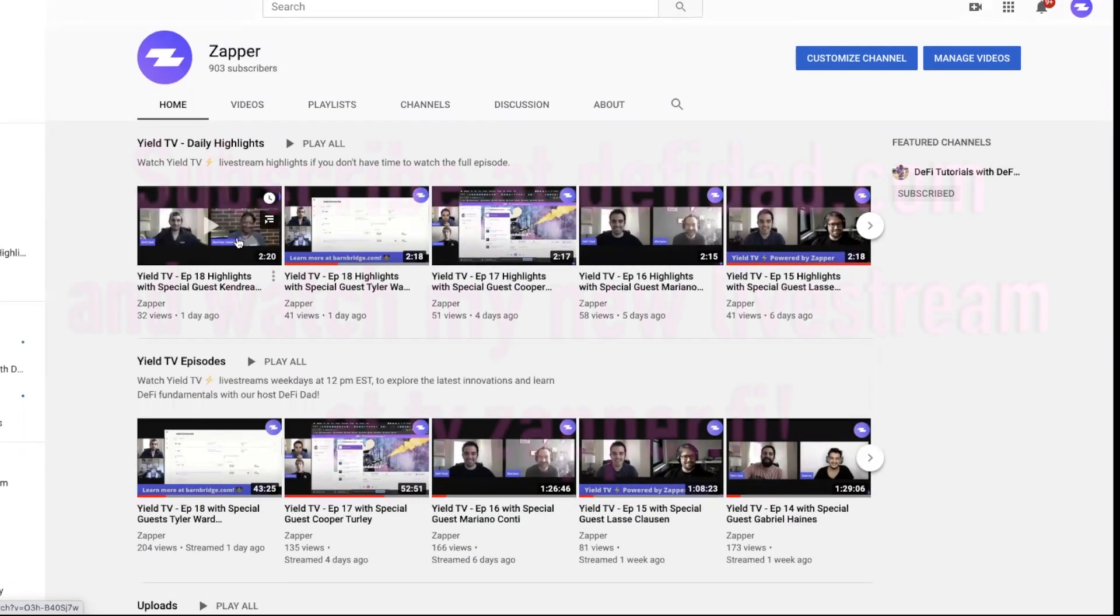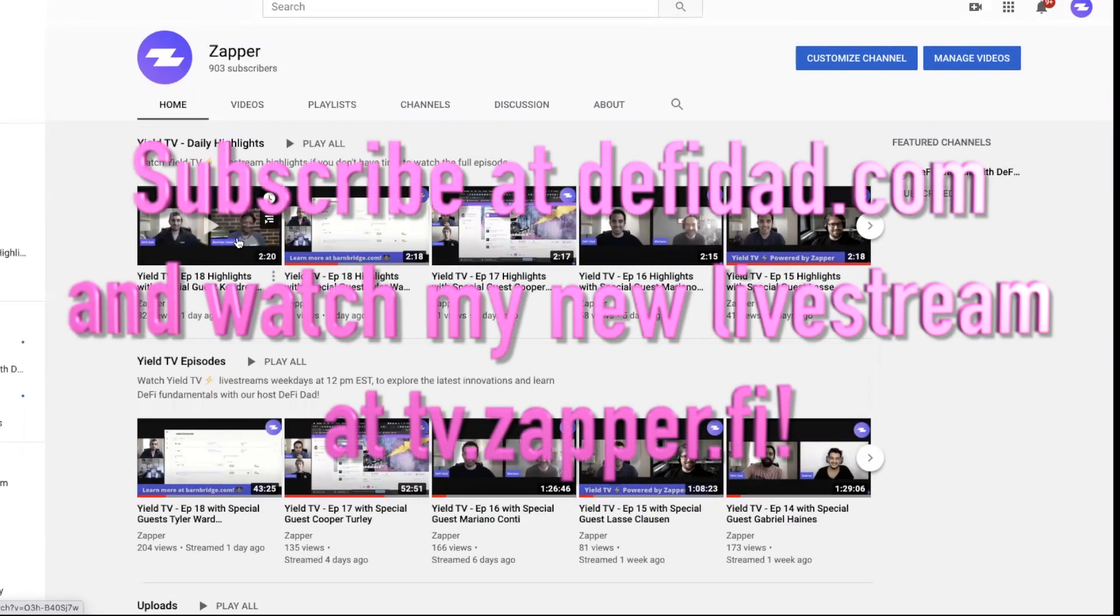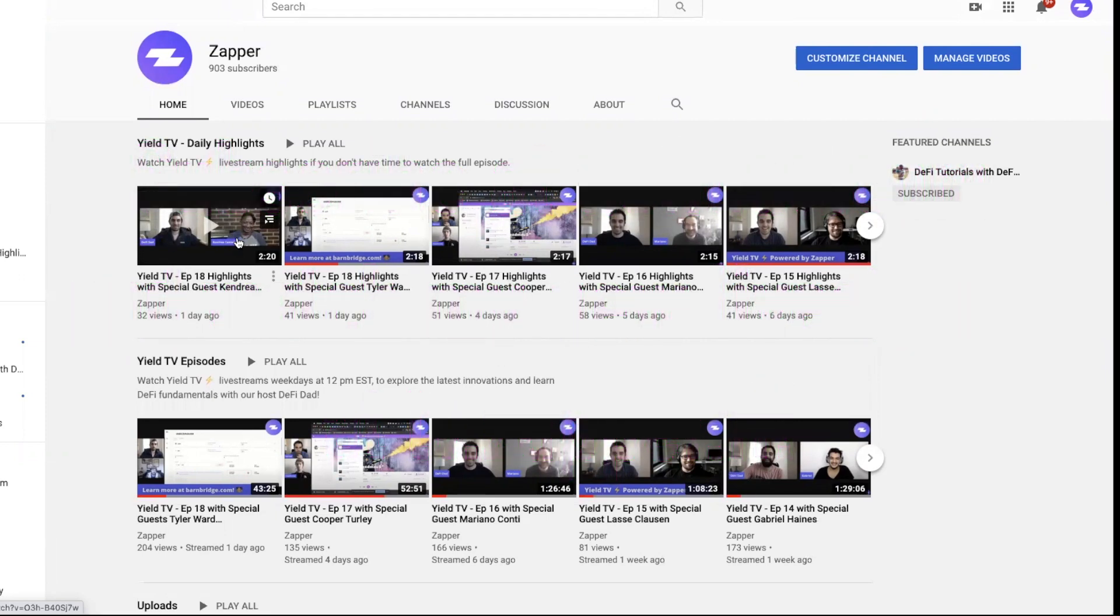That's all I've got for you today. Thanks for watching. Don't forget to subscribe at DeFiDad.com.